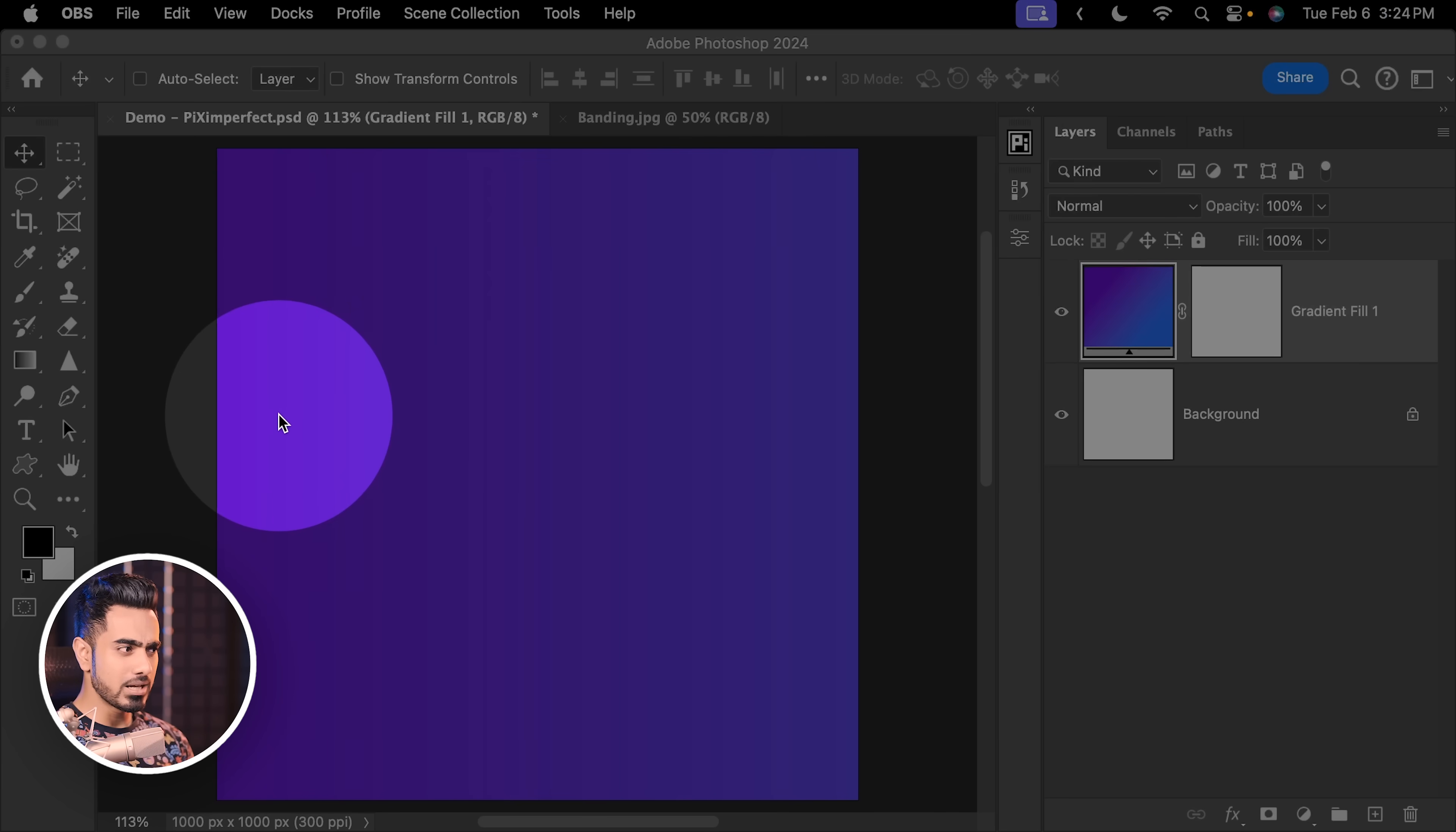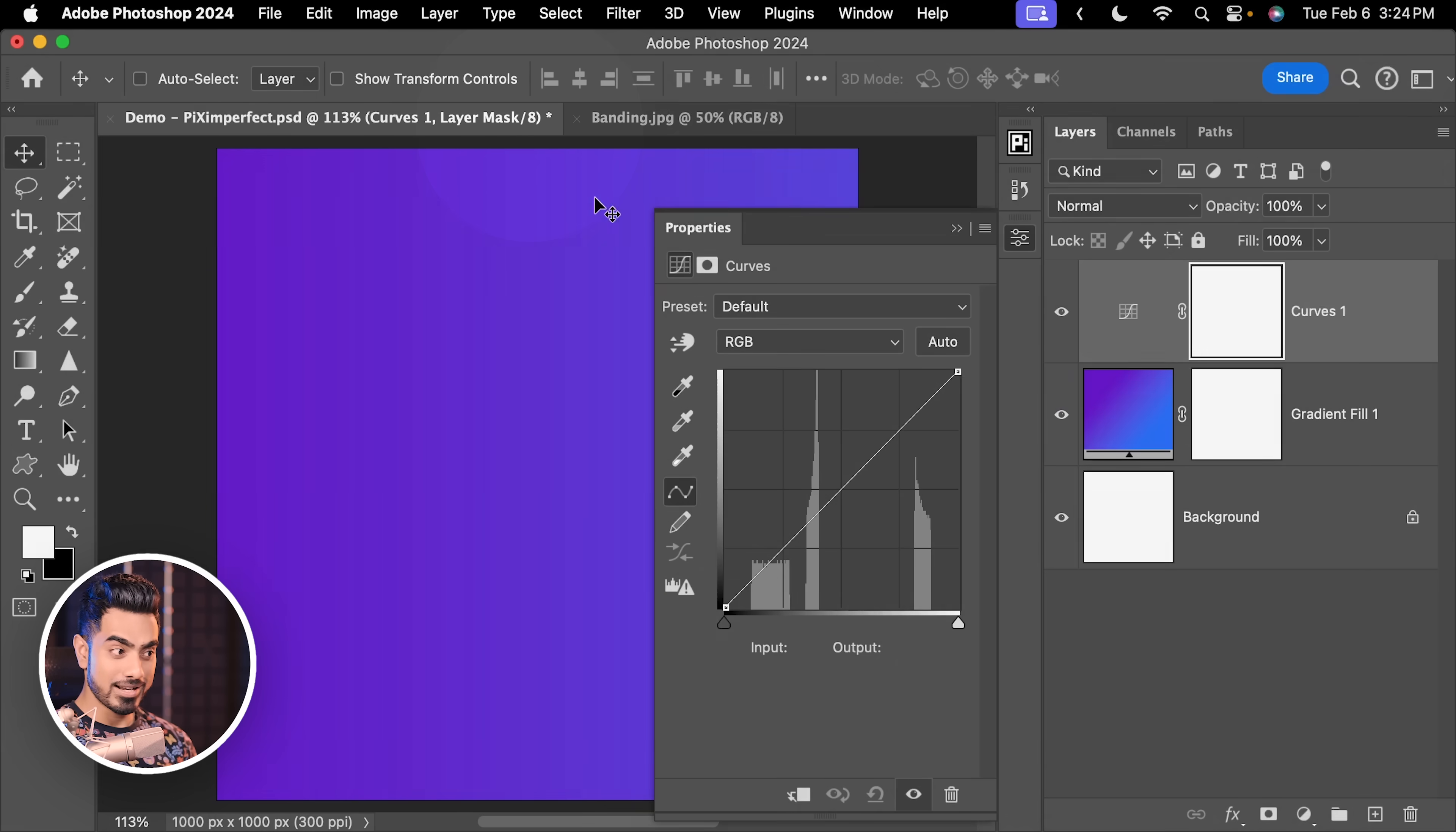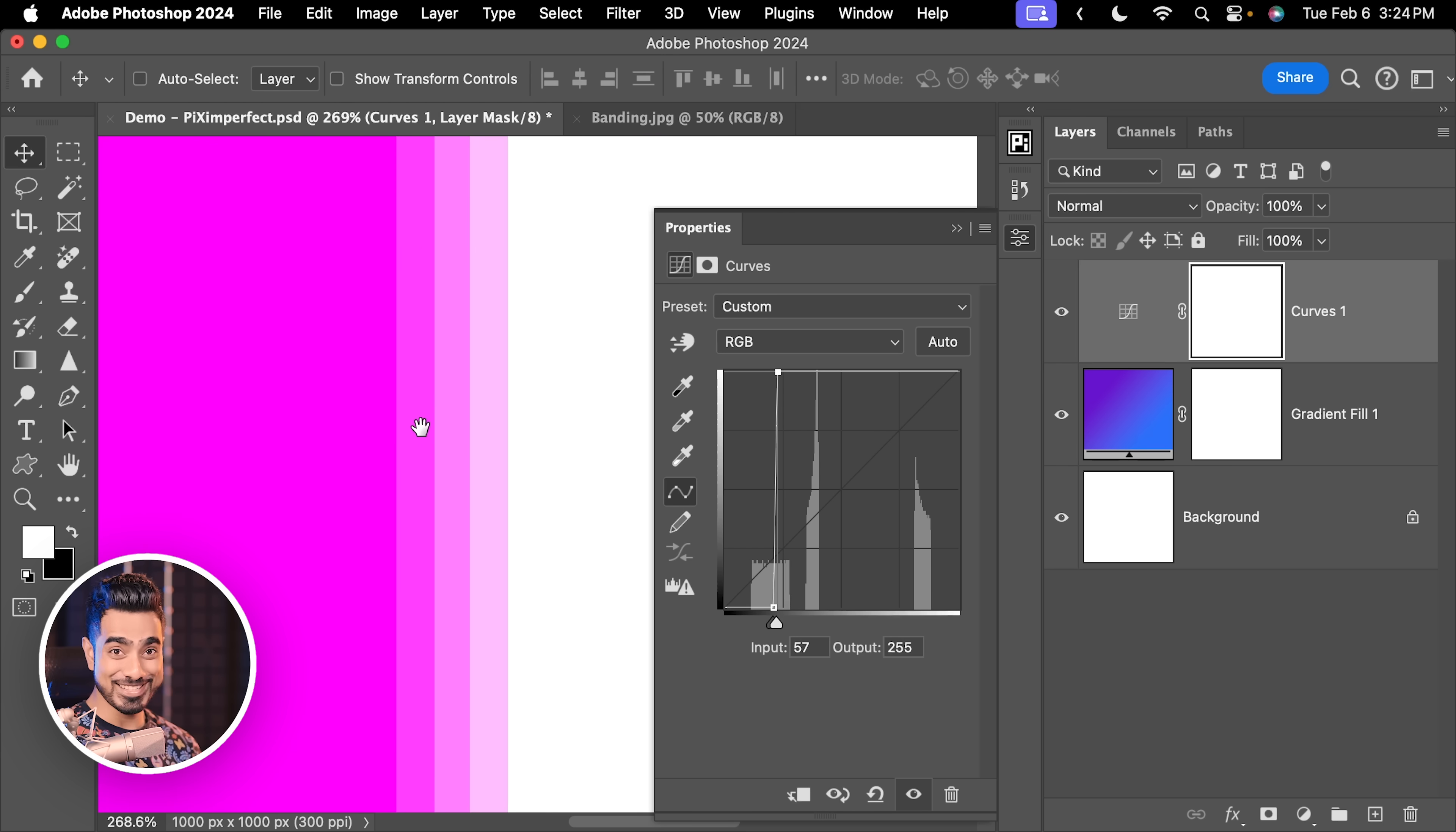Here's a simple gradient from dark blue to a little bit lighter blue. If we create a Curves Adjustment layer, keep in mind this is 8-bit right here. If we go a little bit extreme like this, you can clearly see the banding right here.